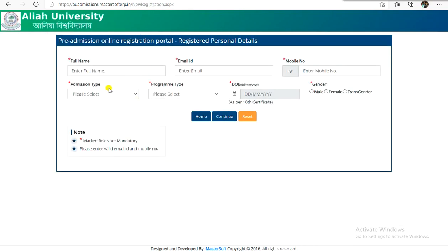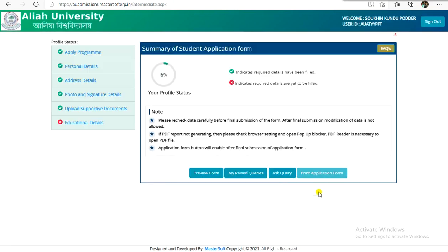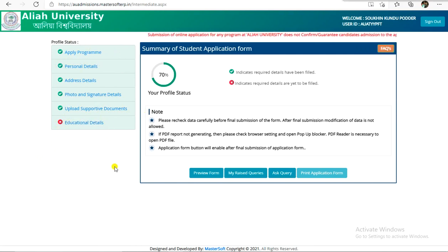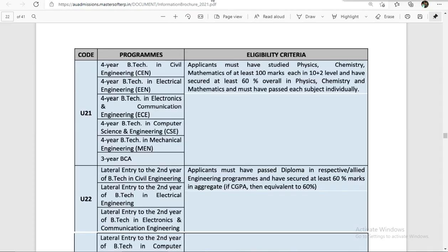You can apply for admission type and program type. If you apply for a nursing faculty, you can see the same process as a BSc degree. We have to sign in all the details: personal details, address, photo signature, supporting documents — we don't have any problem there. The main problem is education details and the applied program.